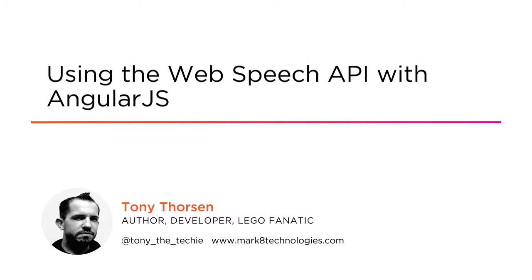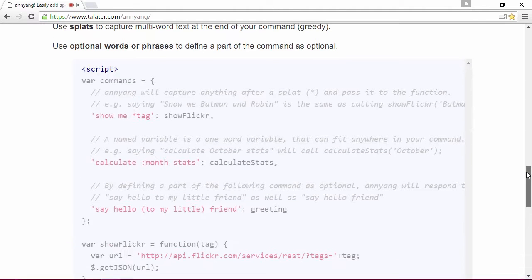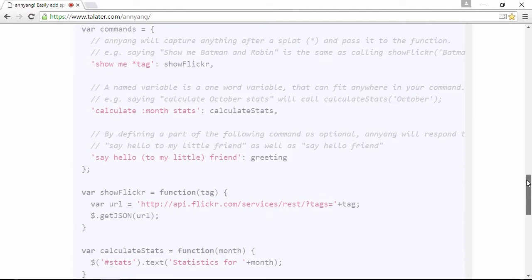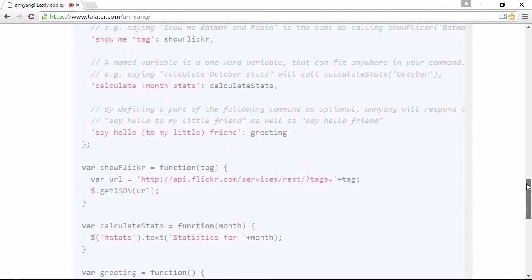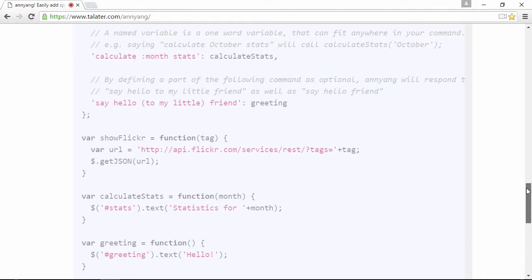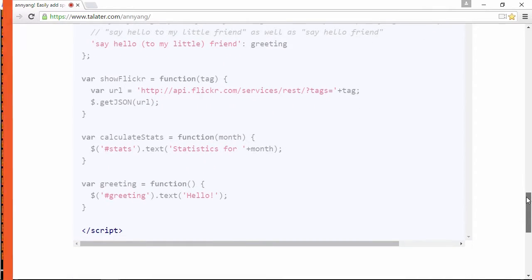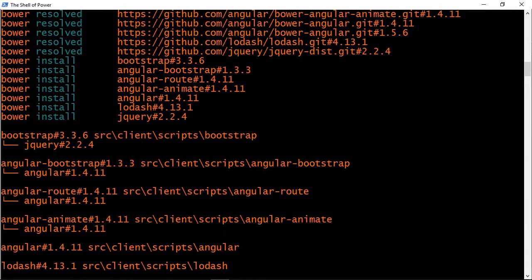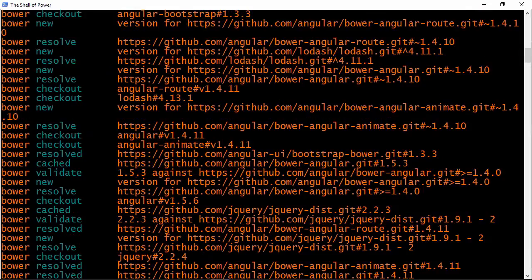Now with artificial intelligence on the rise and digital assistants like Siri, Cortana, and Alexa becoming more mainstream, many companies are finding ways to incorporate speech recognition and synthesis into their applications and devices.